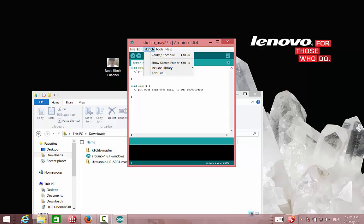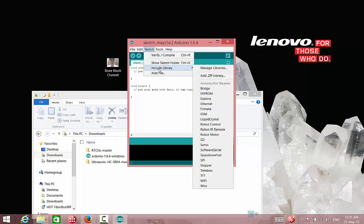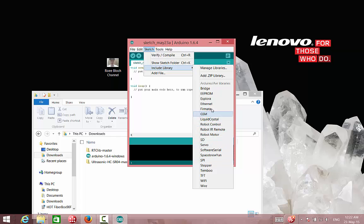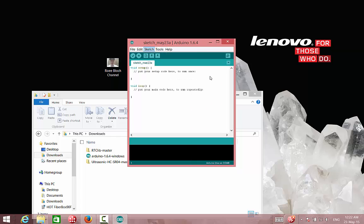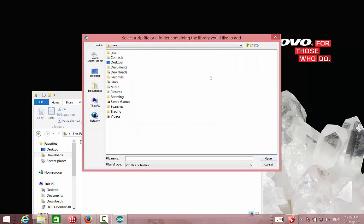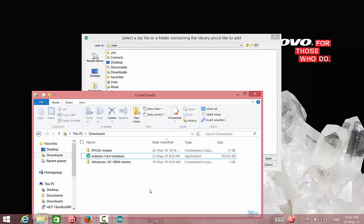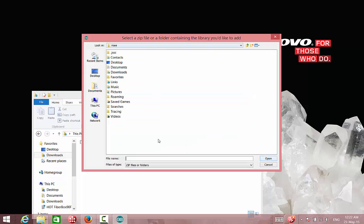So I have now the RTC libmaster. So I'll go to Sketch, Include library, and add a zip library. We can see that in the list we don't have RTC library installed. So I will go to add zip library, and then I will choose this location where I saved the zip file.